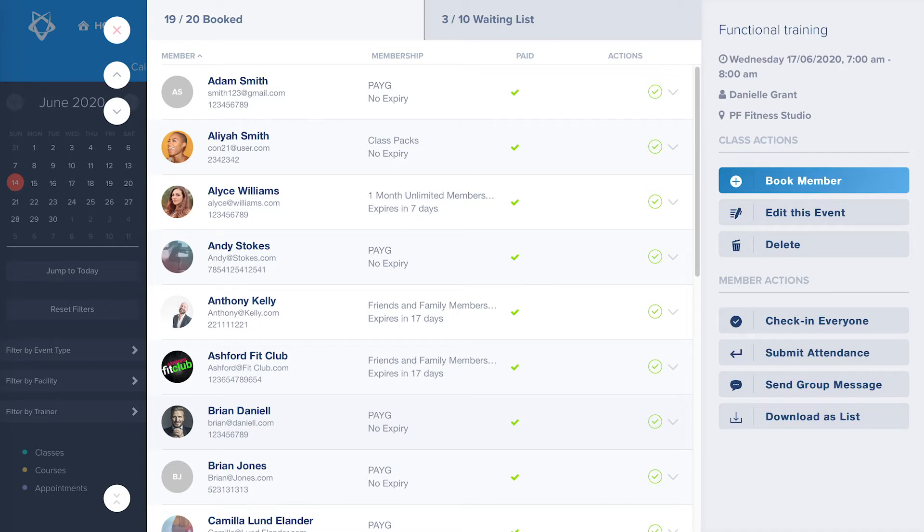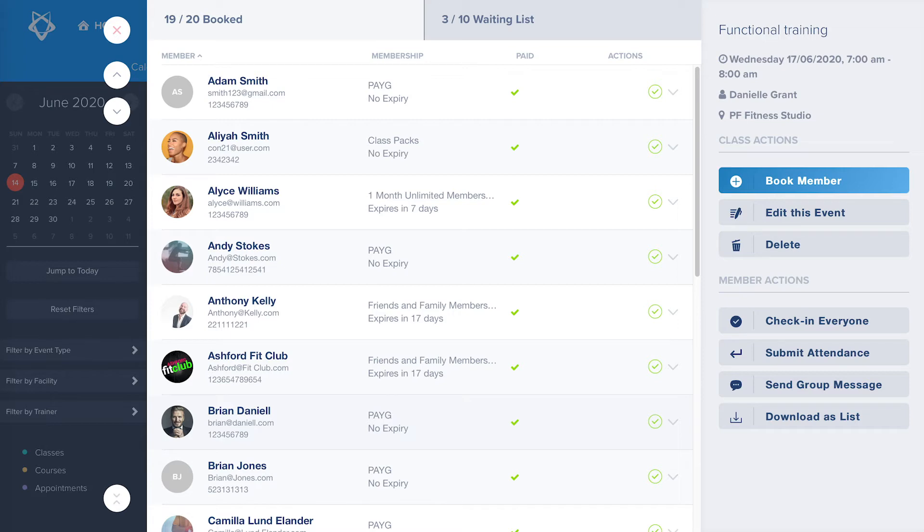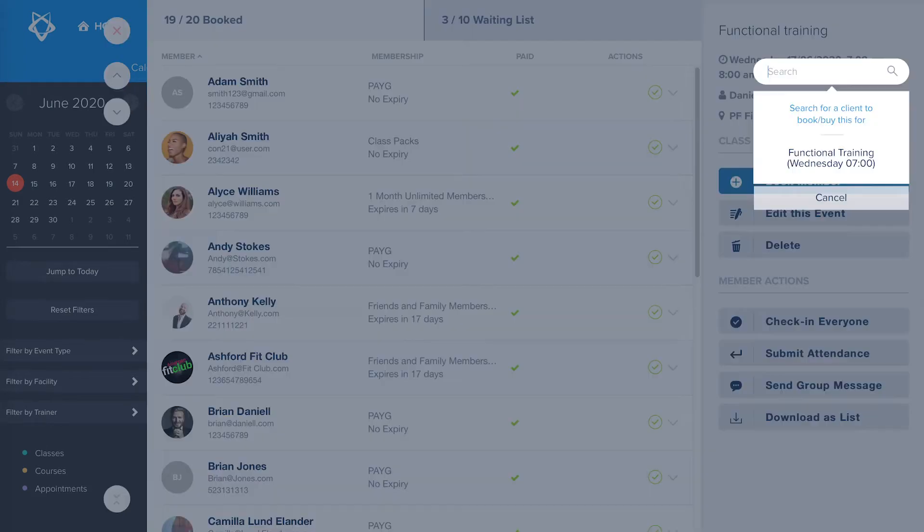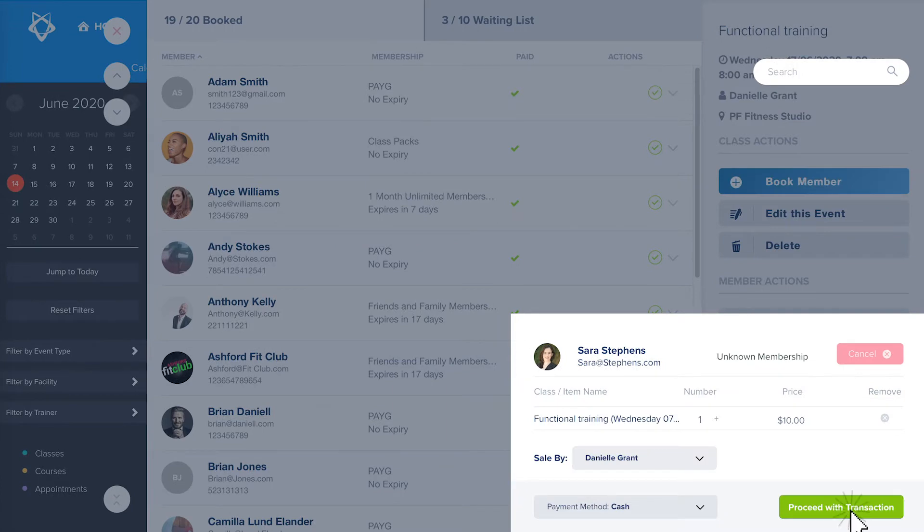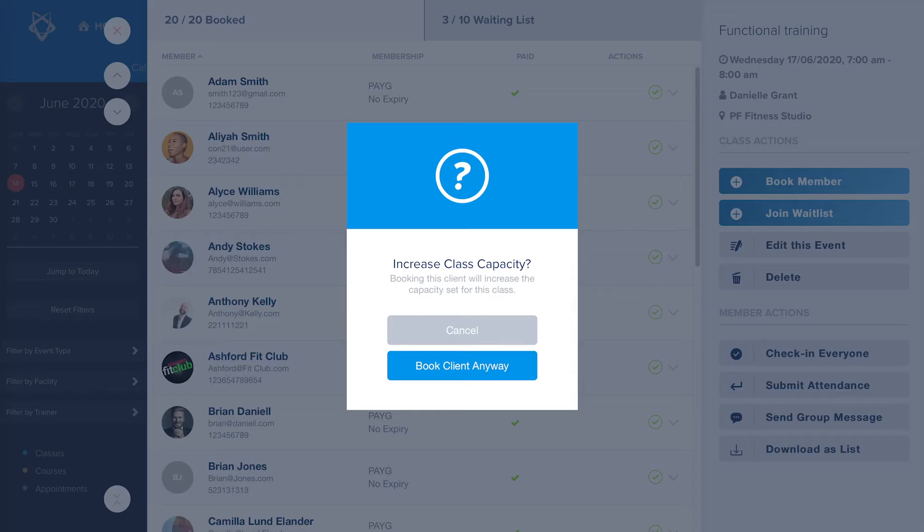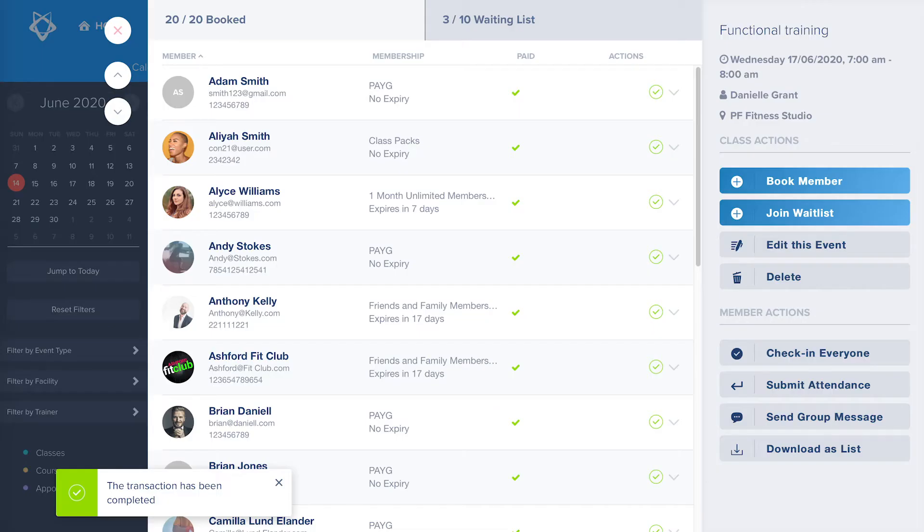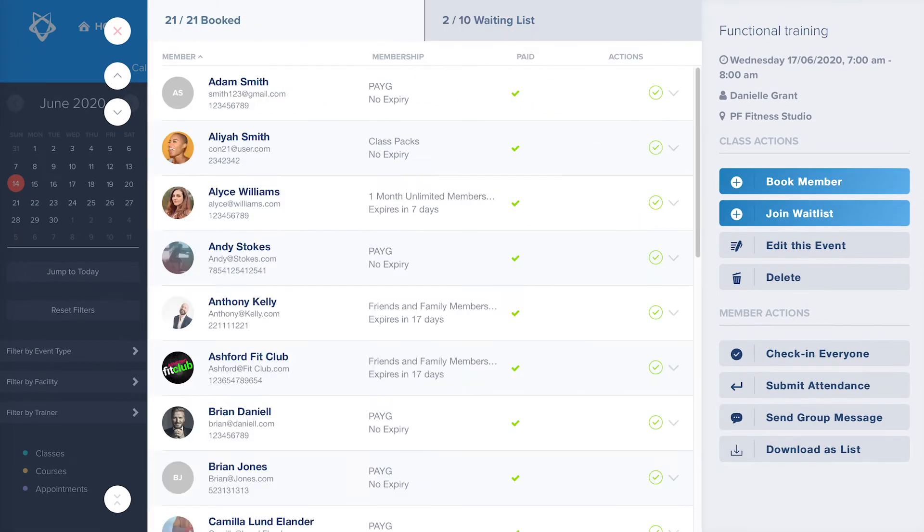From here you can manage the clients attending the class and you can edit or delete the class. To book a member into class, click the book a member button and search for the member you want to book in. If this class is already at max capacity, you will also be able to increase that capacity. And if you have wait lists enabled, you will be able to move people off of the wait list and into a class.